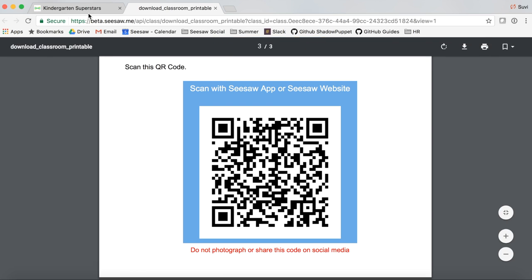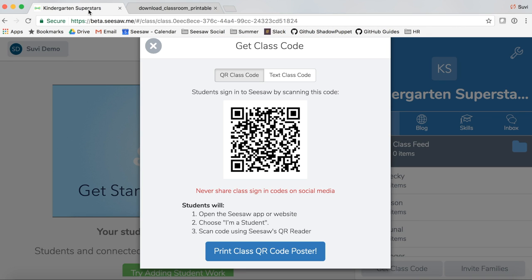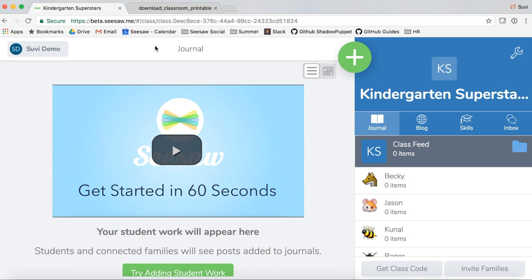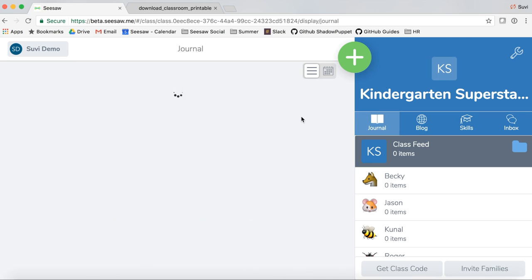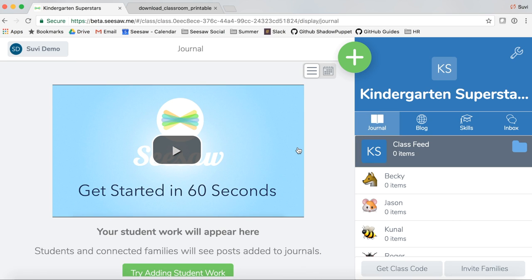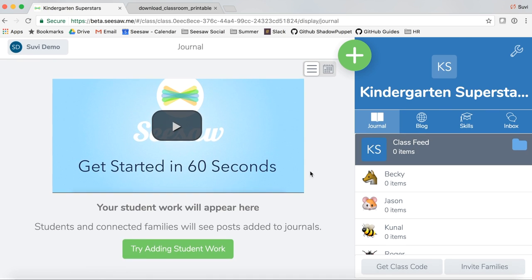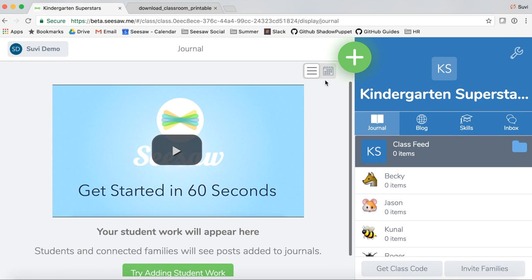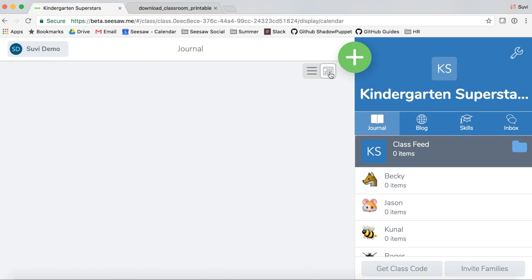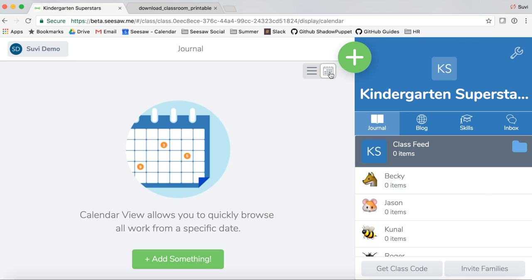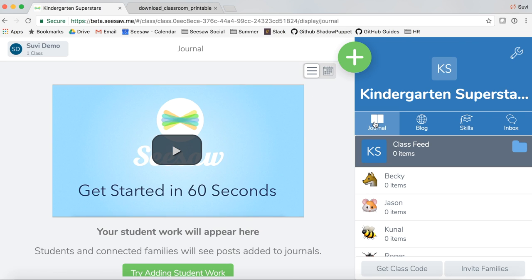Let's go back to our class. Your students will scan this code to sign into your Seesaw class and start adding items to their journals. Tap the X to get out of here. Now you're in the journal feed. Your students' work will appear here once they've added their first items. You can also toggle to the calendar view, which lets you see student posts in a calendar format. Let's toggle back to the journal feed view.